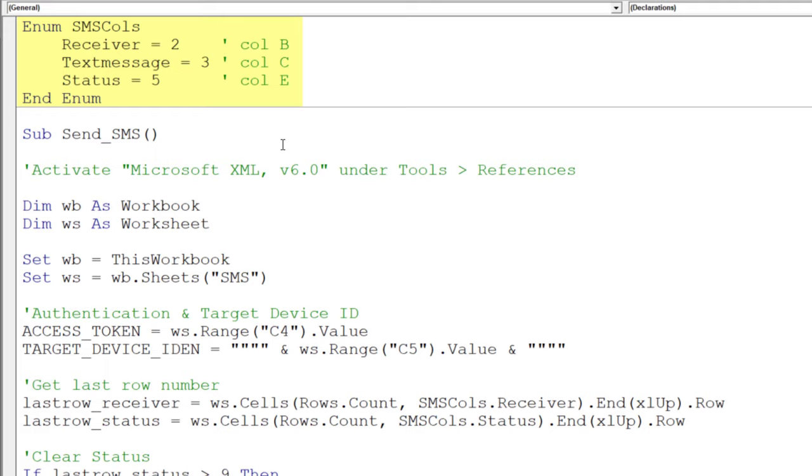For instance, the column with the receiver number is currently in column B, so number 2. The text message field is in column C, so number 3. And the status is in column E. Later in the code, I will use the enum variables to refer to the column. I think it is much more readable instead of typing the number.